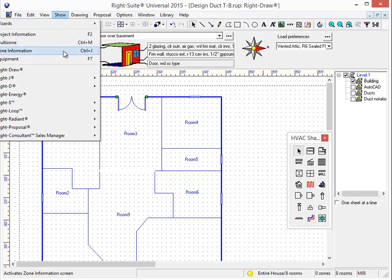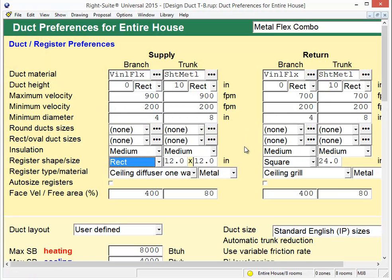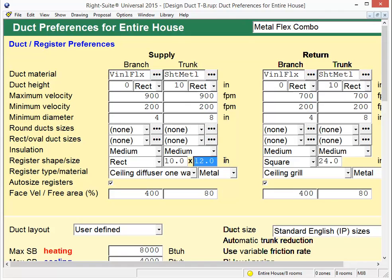The first feature we're going to look at is RiteSuite's ability to auto-size a register. Simply check the box for auto-sizing registers and set your most common grill size. The program will use the smaller of the two rectangular dimensions to size off of. For instance, if most of my grills will be 10 by 6 and I have a register with a larger amount of airflow, it will give me a 12 by 6. If I set it for a 10 by 4, it might give me an 8 by 4 if I need less CFM.